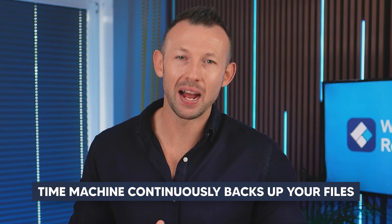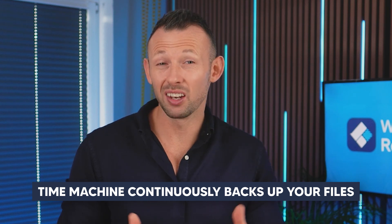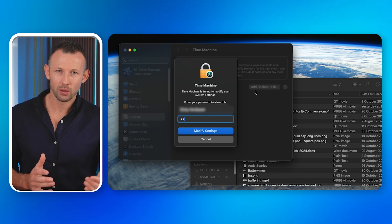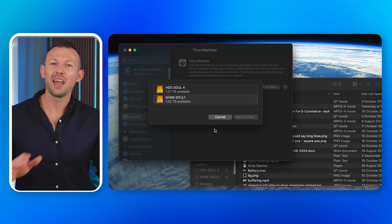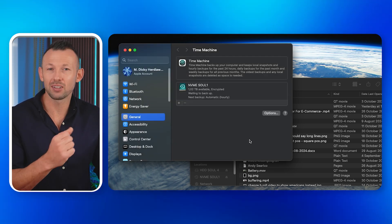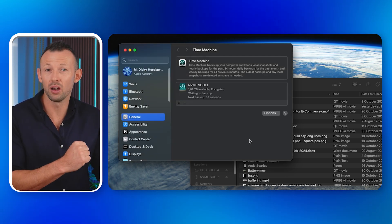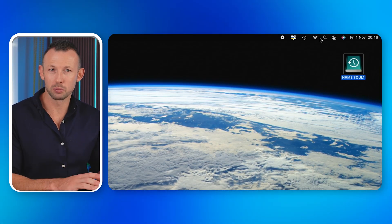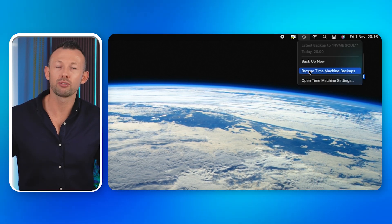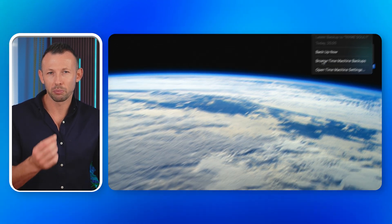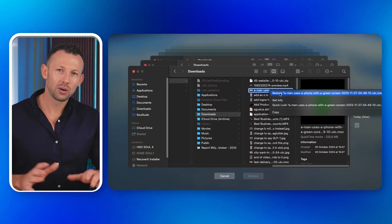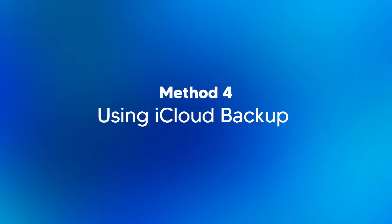Time Machine continuously backs up your files, which means you might find the lost file there. If you don't have it set up, you'll first have to enable Time Machine by attaching an external hard drive. To use it, connect your external backup drive if needed, open Time Machine from the menu bar or System Preferences, find the date when the file was last present, and click Restore to get your important files back.